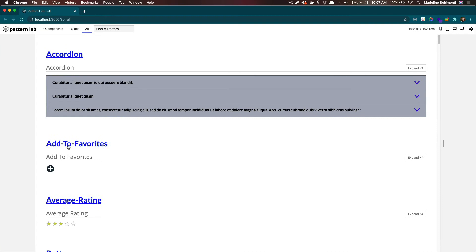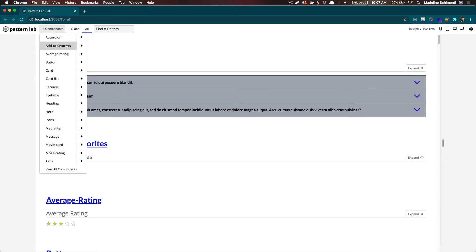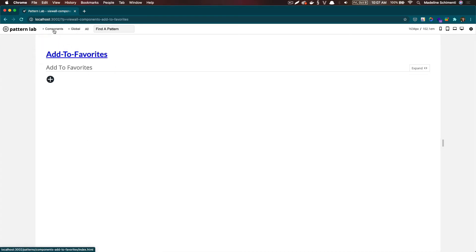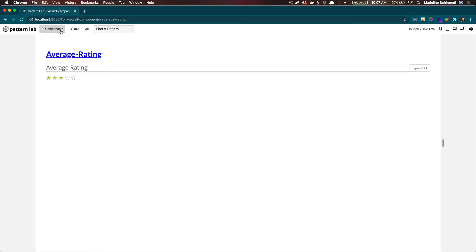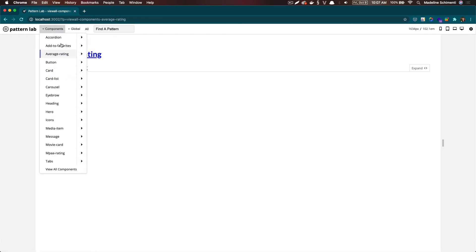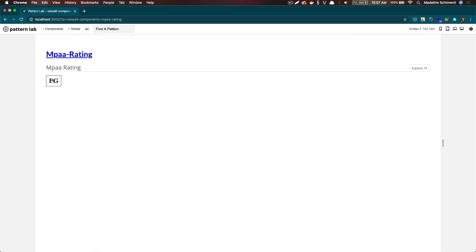I'm going to look at these in Pattern Lab. They're all here. By doing this, I can create reusable components. So maybe the ratings can be reused not only in the movie card component, but I can also use it in the hero, I could use it on the movie information page, and so on.